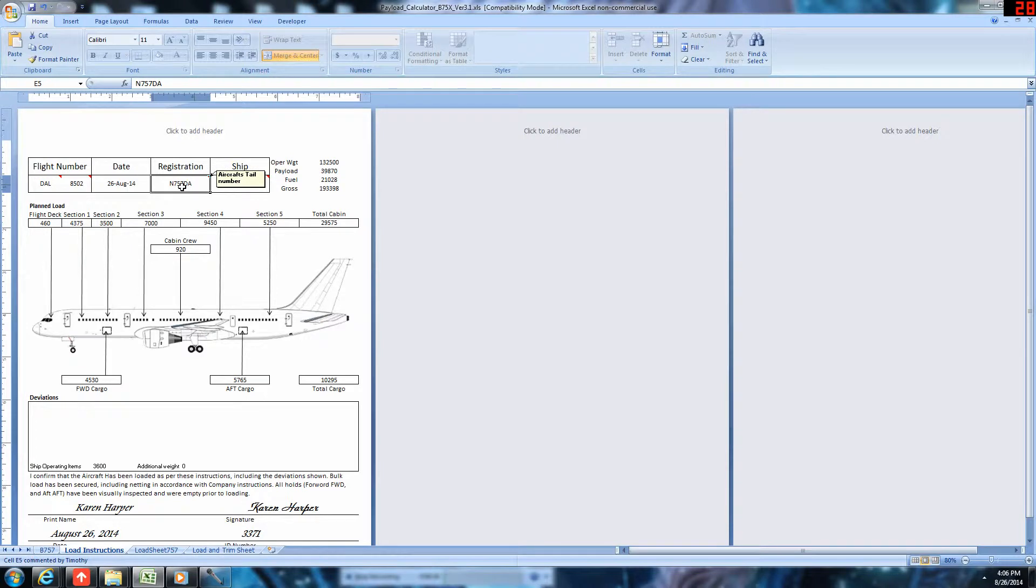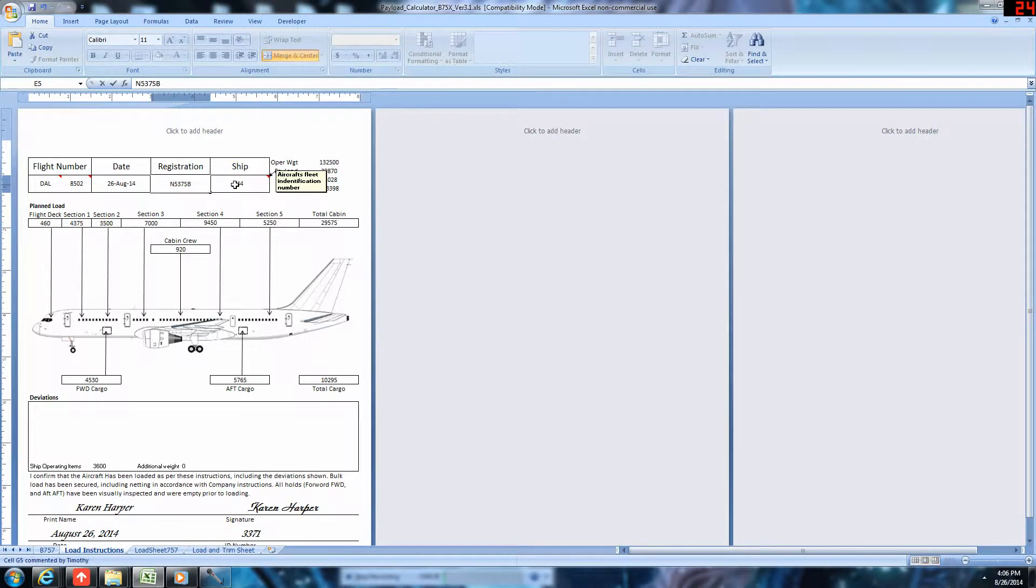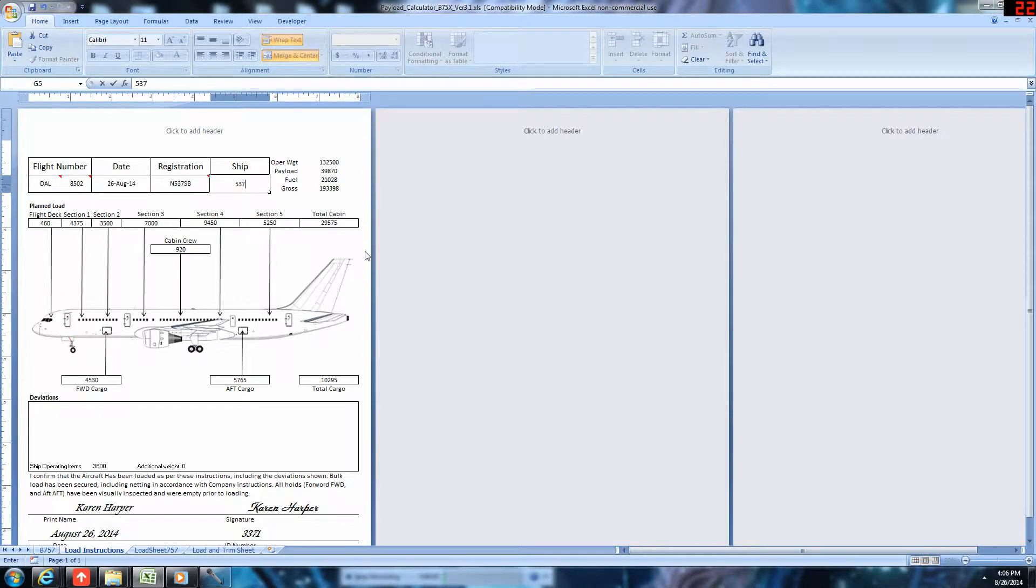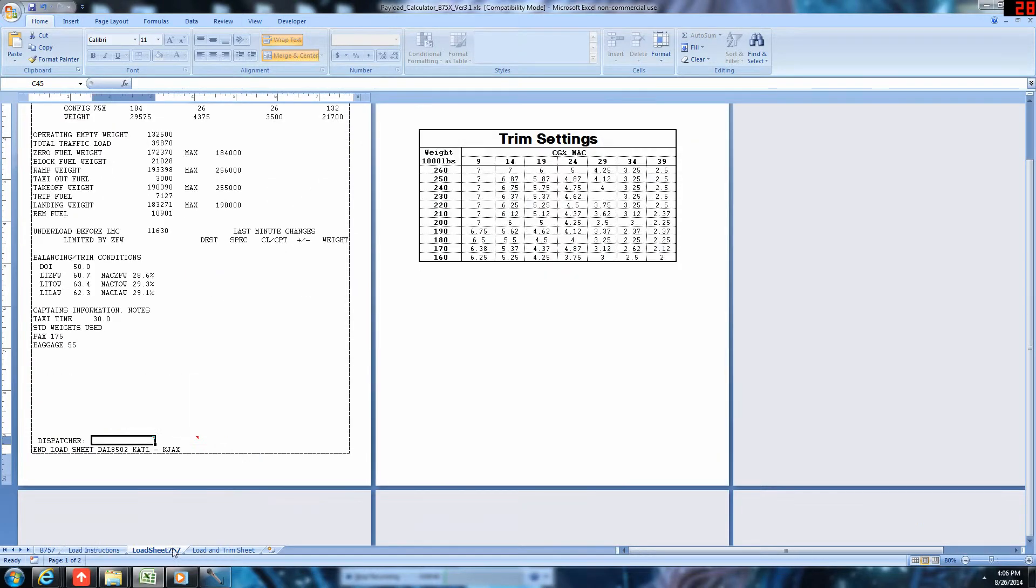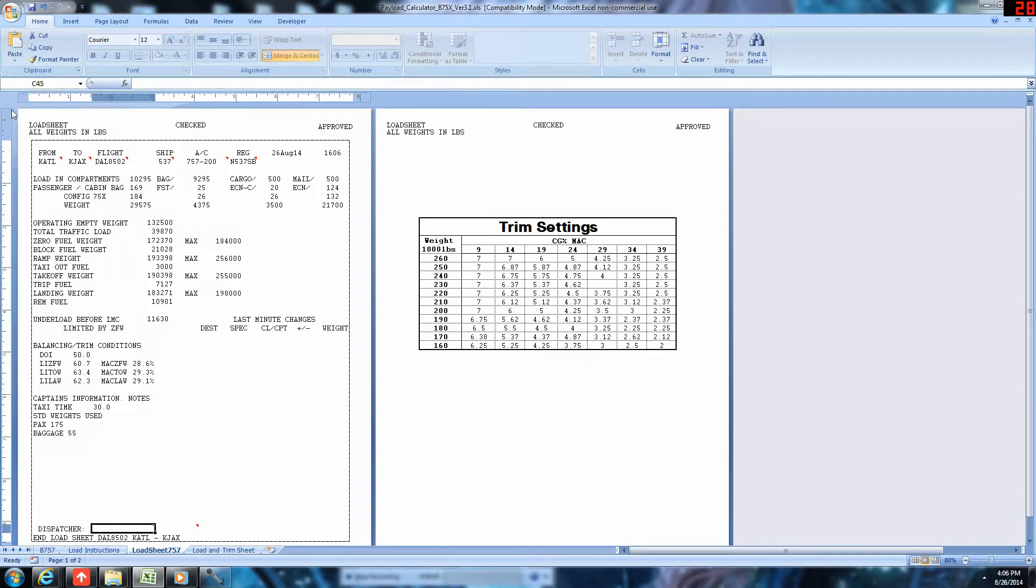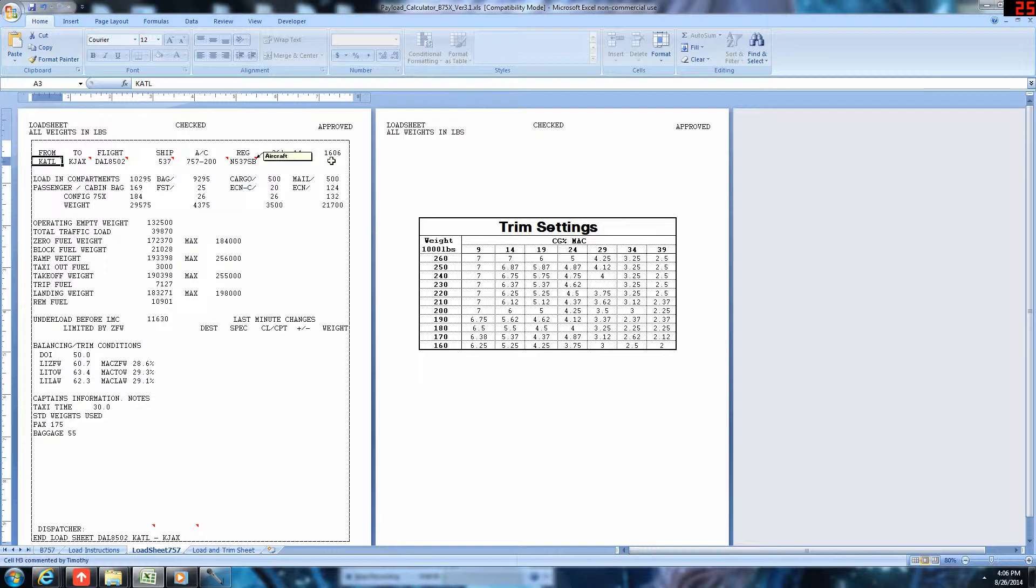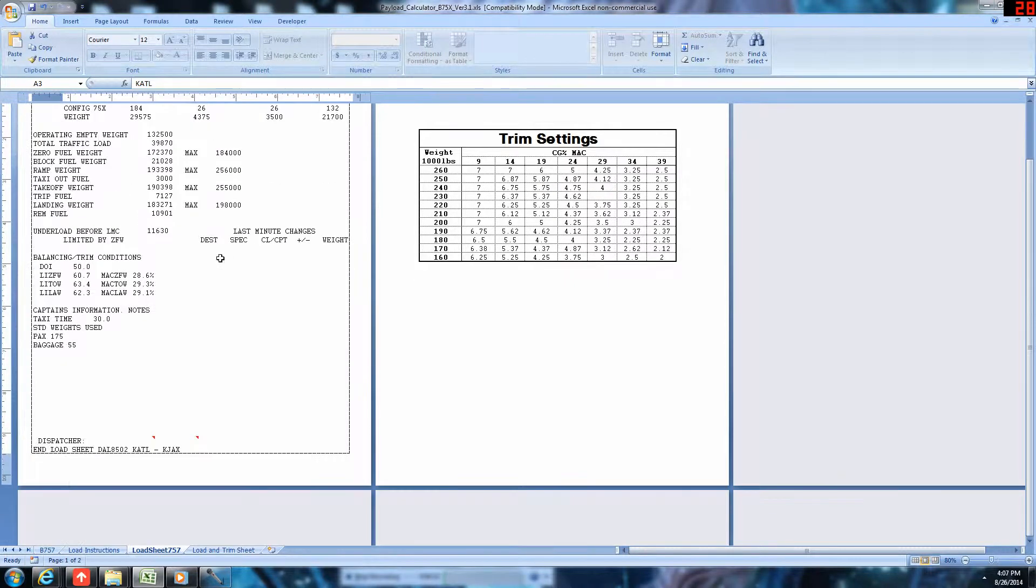So, we'll enter the tail number. November 537 Sierra Bravo. Ship number was 537. Okay. All that looks good. I'm not going to do any deviations. So, I won't worry with that. We're Atlanta to Jacksonville. 8502. Ship 537 Sierra Bravo. All that's good.